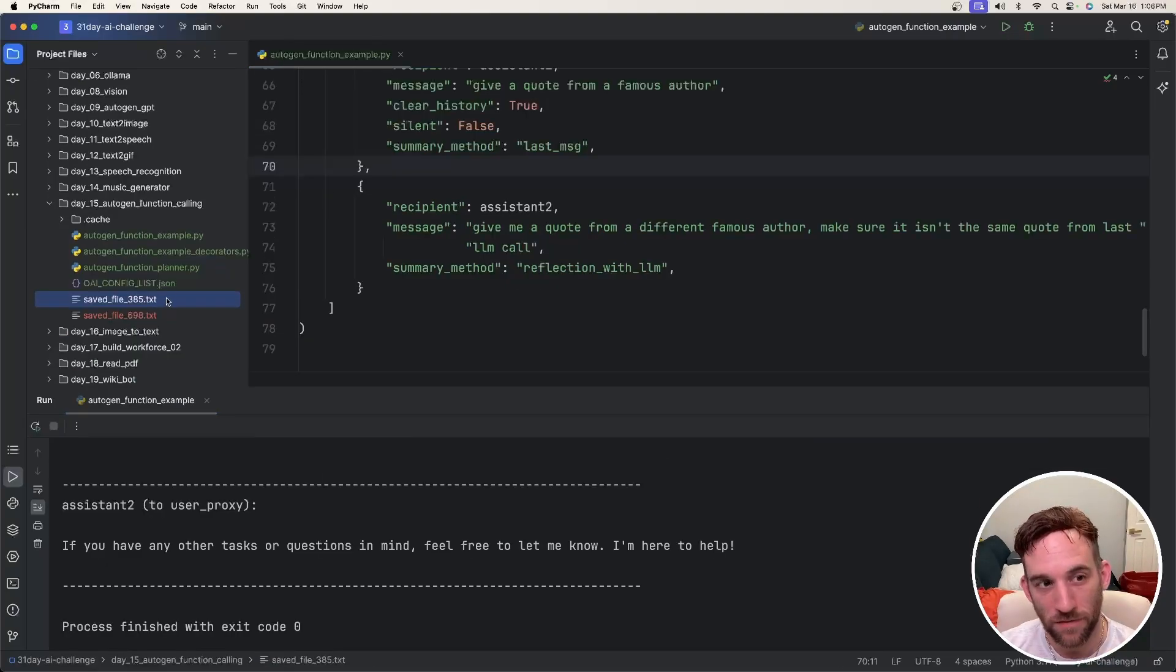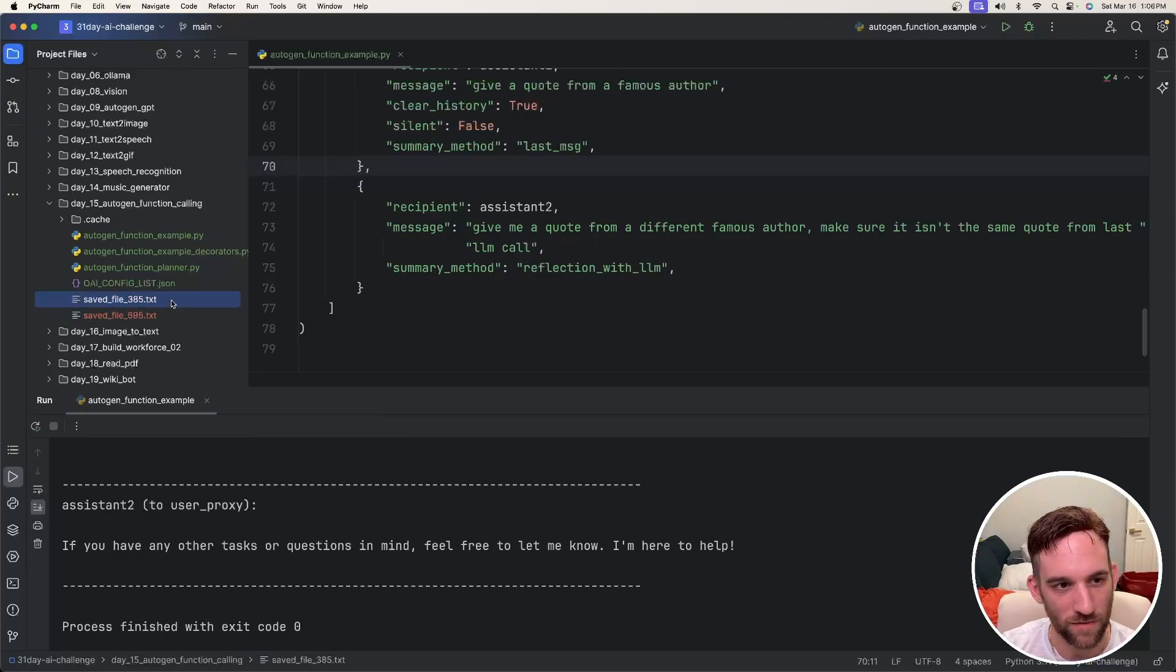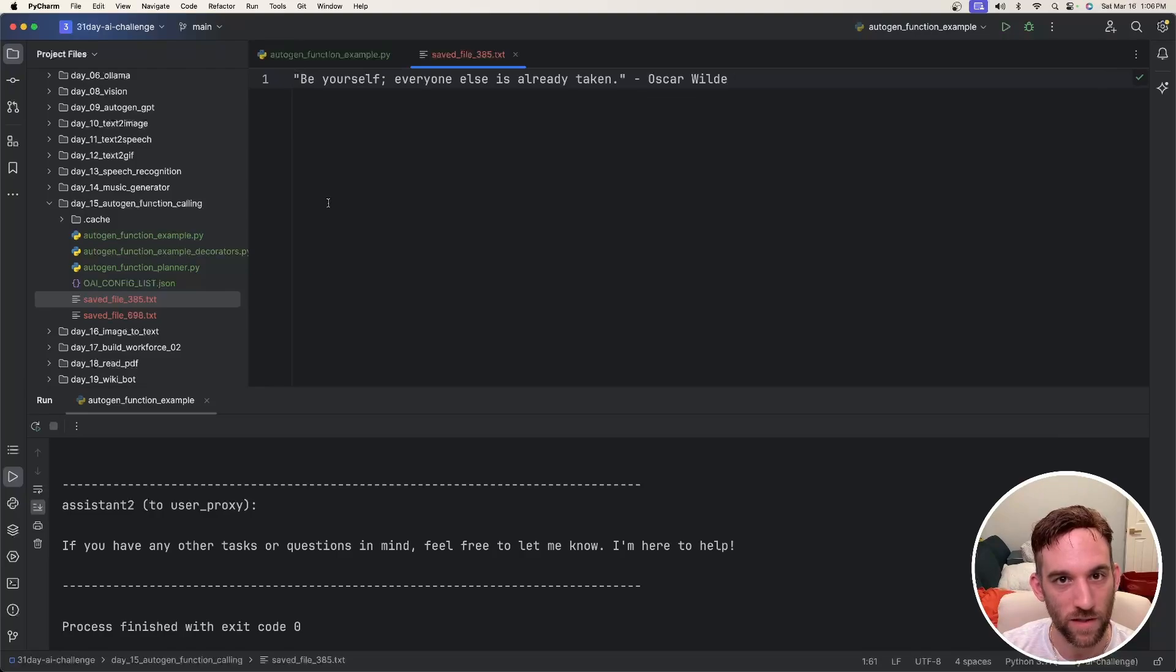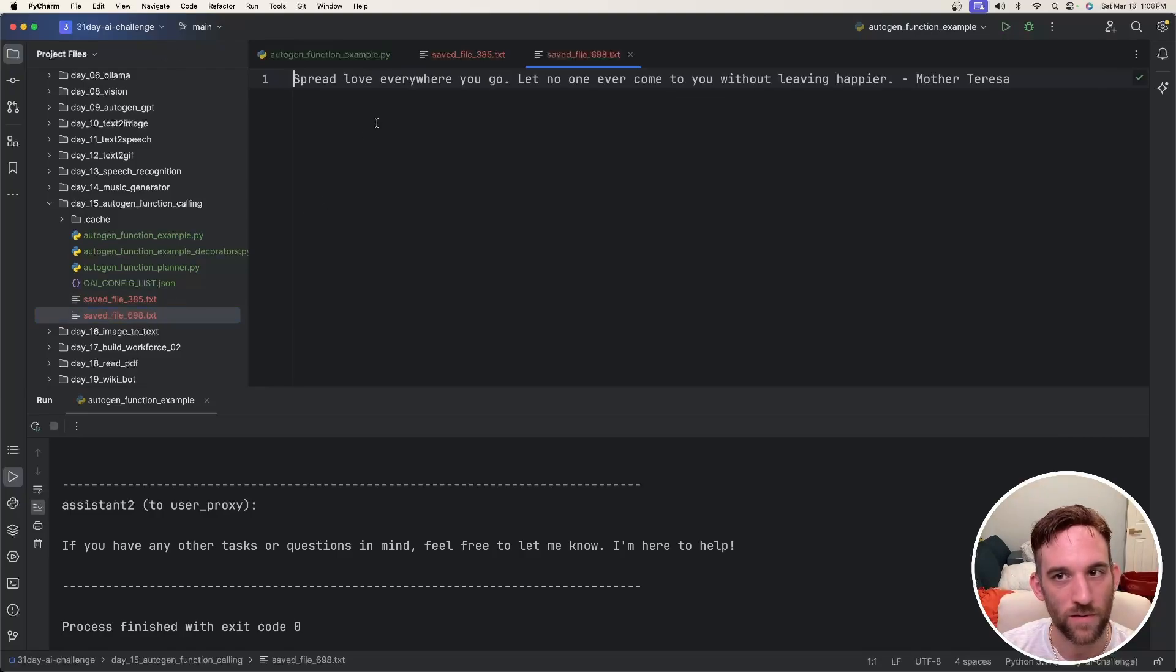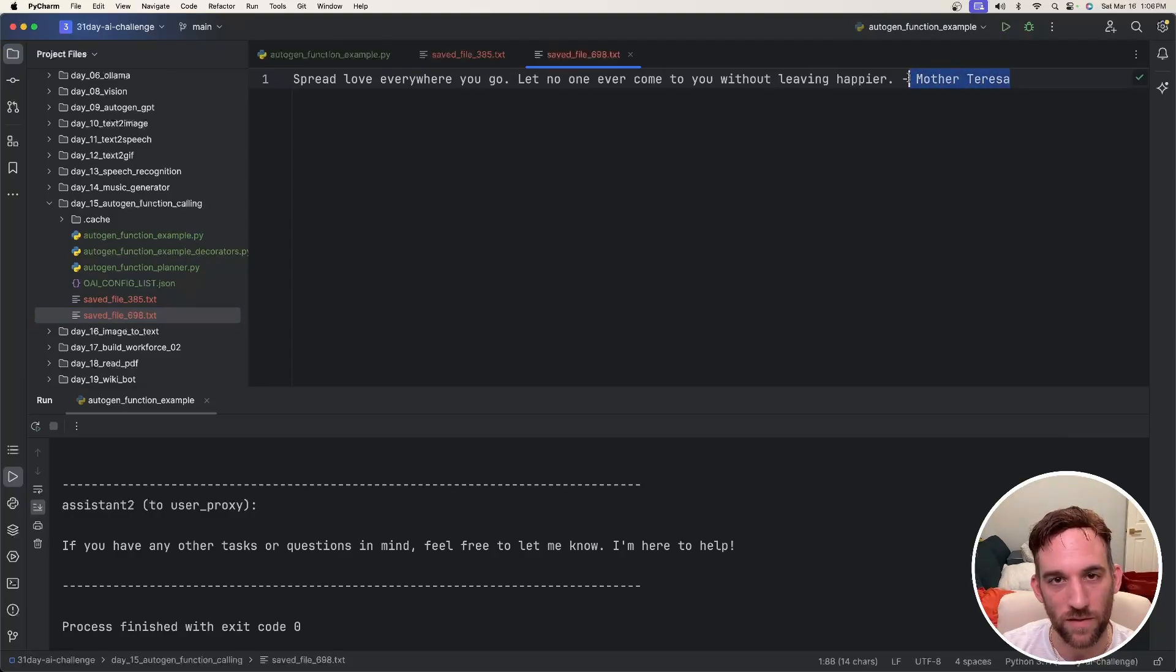So it's finished. On the left hand side here, we do have two different save files. Let's actually make sure they're different quotes. The first one is from Oscar Wilde: be yourself, everyone else has already taken. And the second one is awesome. Spread love everywhere you go, let no one ever come to you without leaving happier. And this is from Mother Teresa.